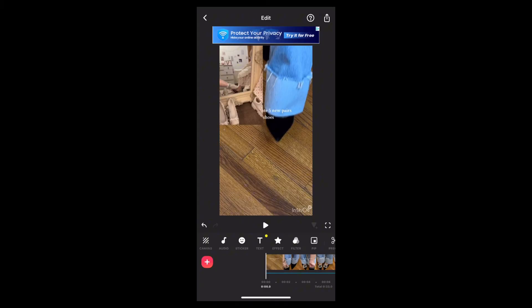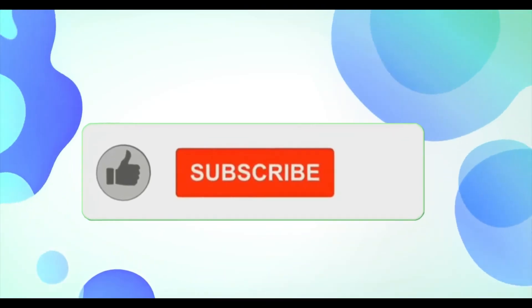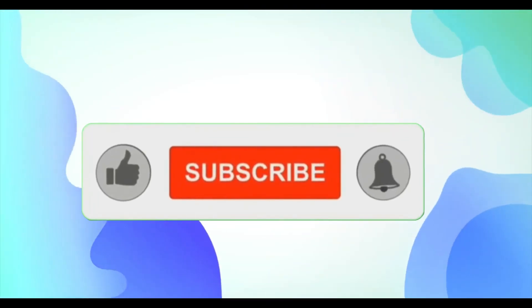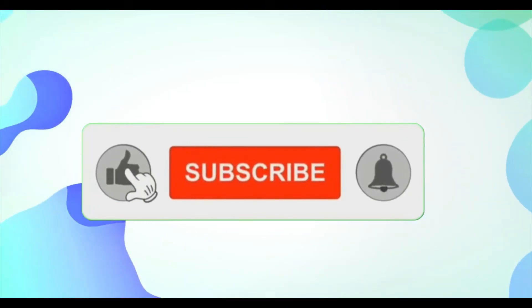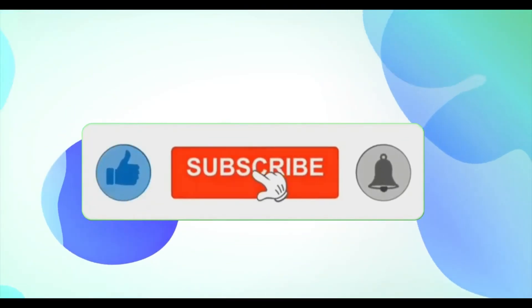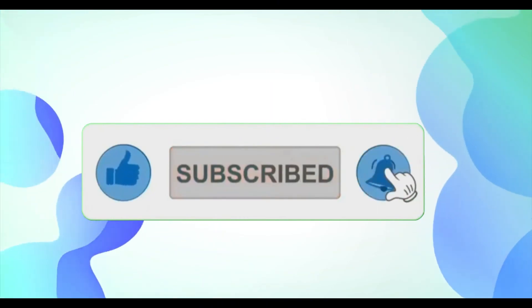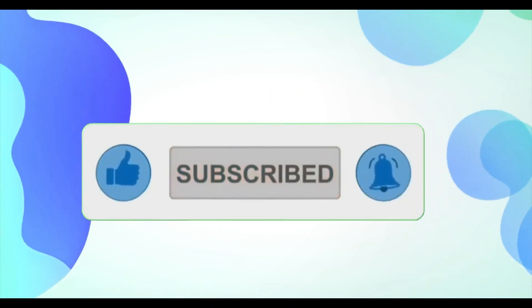And there you have it, you have successfully added an overlay in Insert. It's super easy, right? If you found this video helpful, don't forget to like and subscribe for more tips. Thanks for watching.